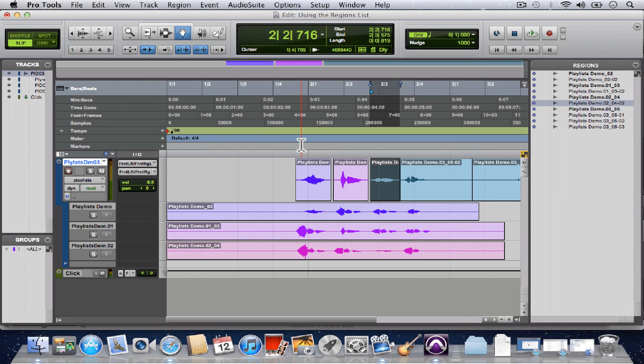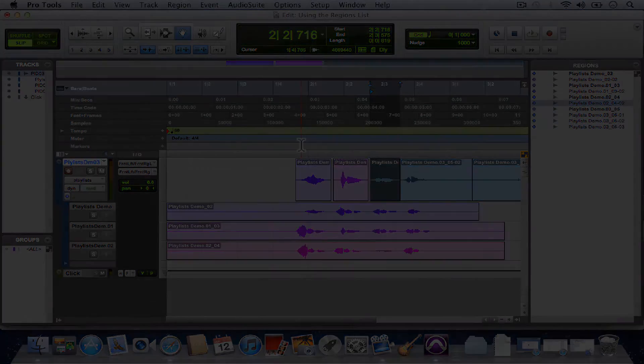Okay, and we've just explored a little bit of the functionality of the regions list.